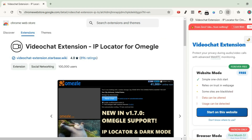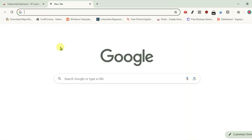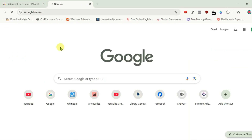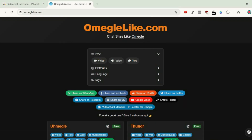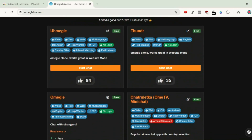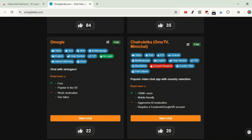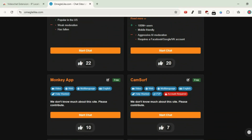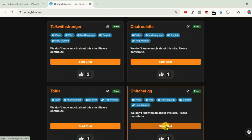Let's use it on any video chat site which supports it. Open a new tab and if you go to omegallike.com, you'll get a list of all the video chat websites which are like Omegle. We're gonna try this extension on chitchat.gg.